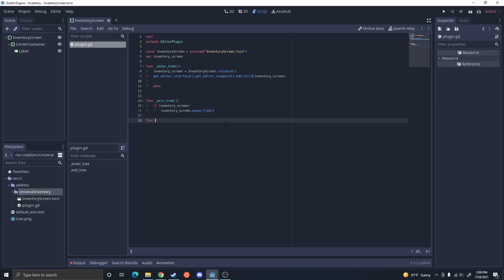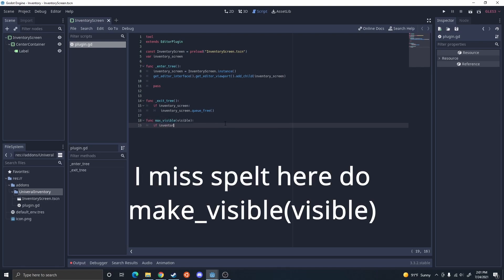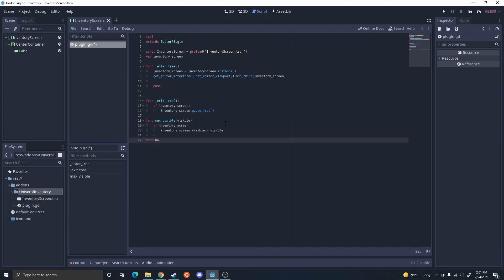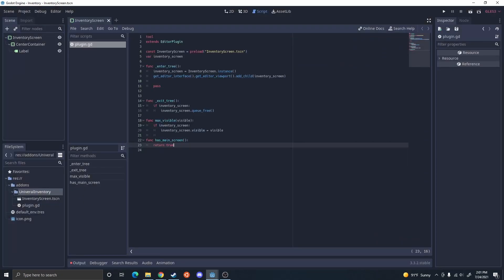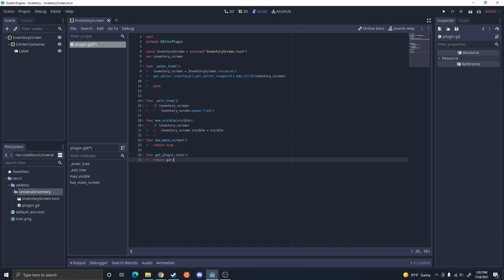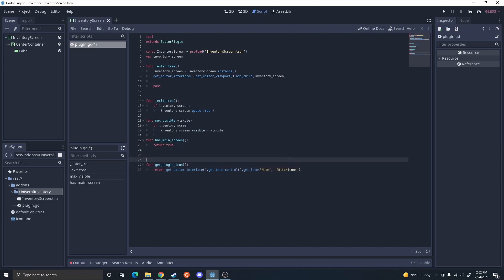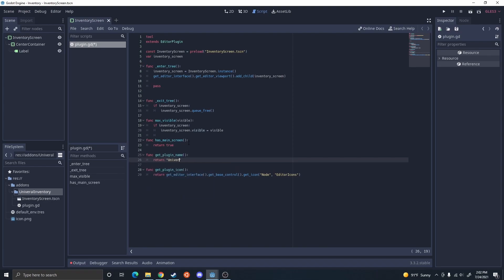We're going to add a couple of functions. First, make_visible — we're going to do: if inventory_screen. We're then going to add function has_main_screen, which returns true, letting it know we have a main screen. We also need get_plugin_icon and get_plugin_name. For the icon, we'll call get_editor_interface, get_base_control, get_icon from the editor icons using the basic node icon. For get_plugin_name, we're going to return the plugin name, which is going to be universal inventory.